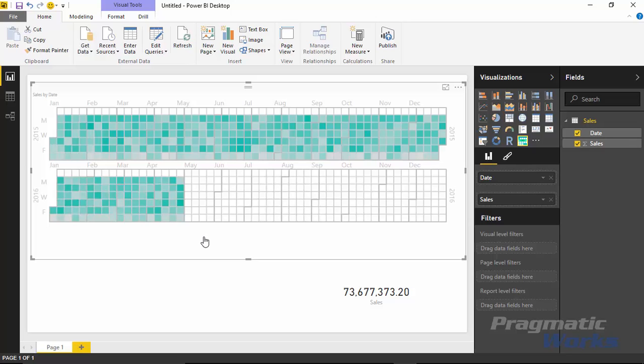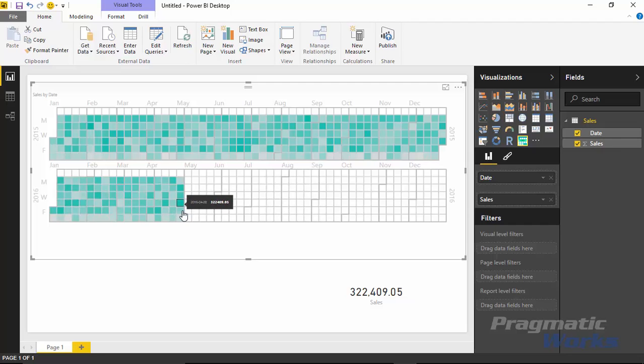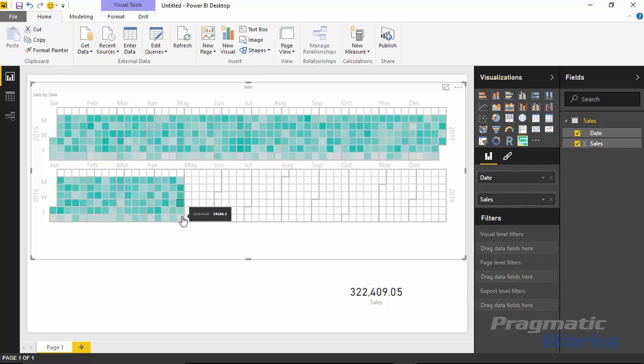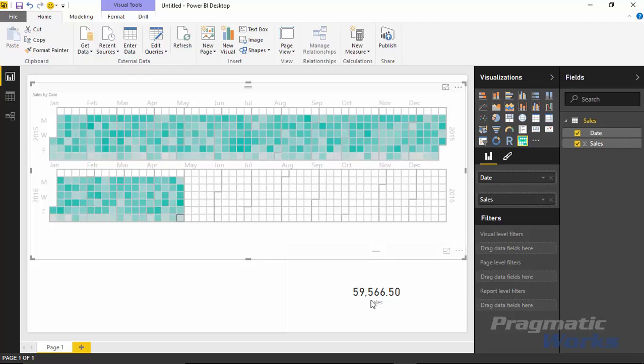Now, the calendar visualization you can use as a filter. So I can click on items here. If I want to really see if the lighter or the darker color is the higher value, you can select one of the values. So if I select a darker color here, I can see here that it's showing this is $322,000 on that particular date, which that date that I happened to select was April 28, 2016. Or if I select a lighter color here, which looks like this one is April 30, 2016, I can see that it is a much lower value. It's $59,566.